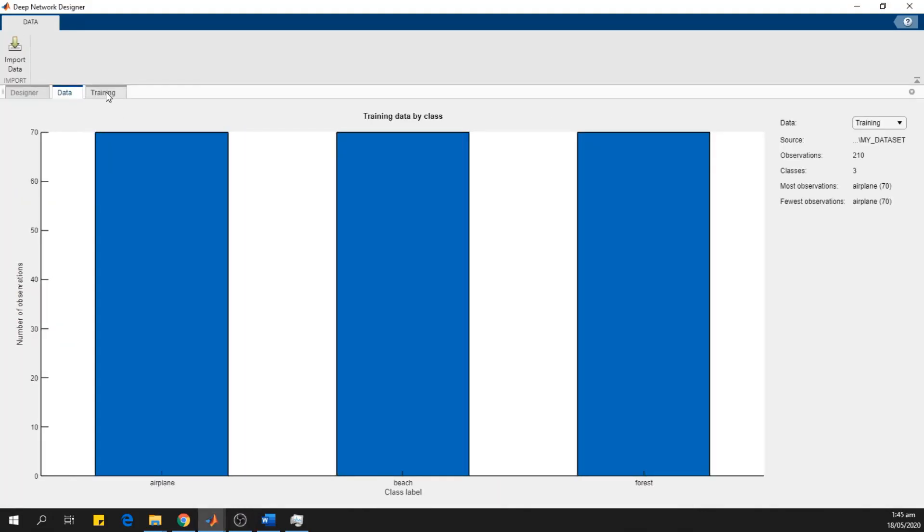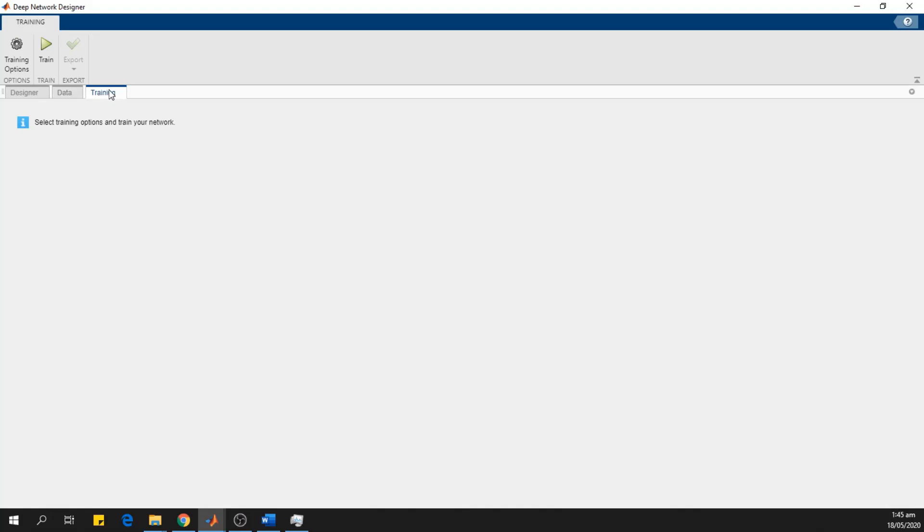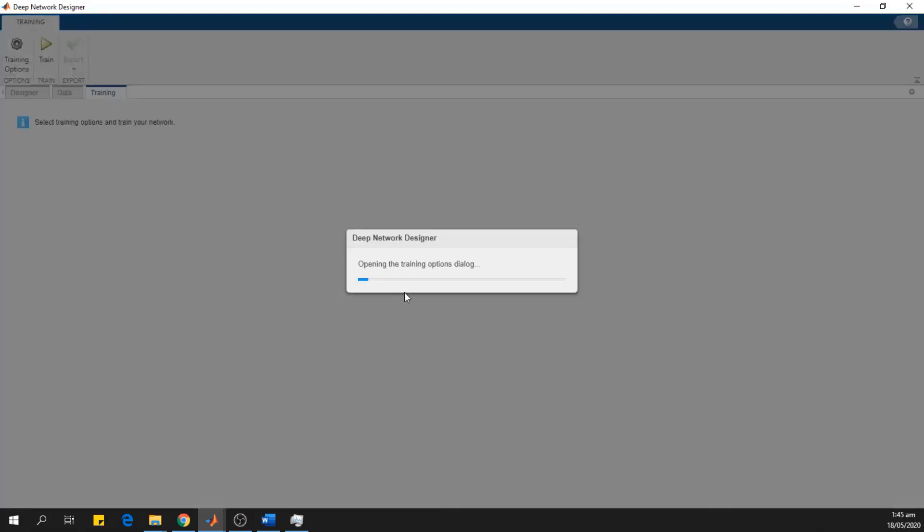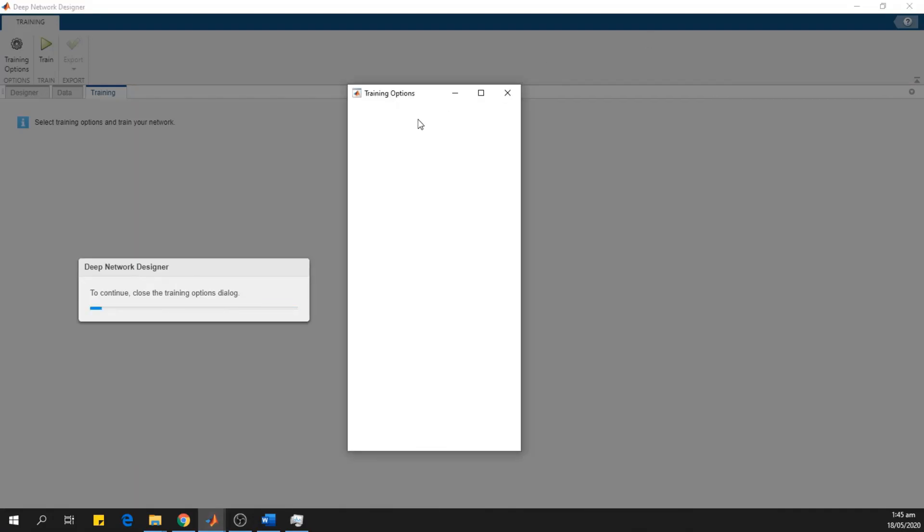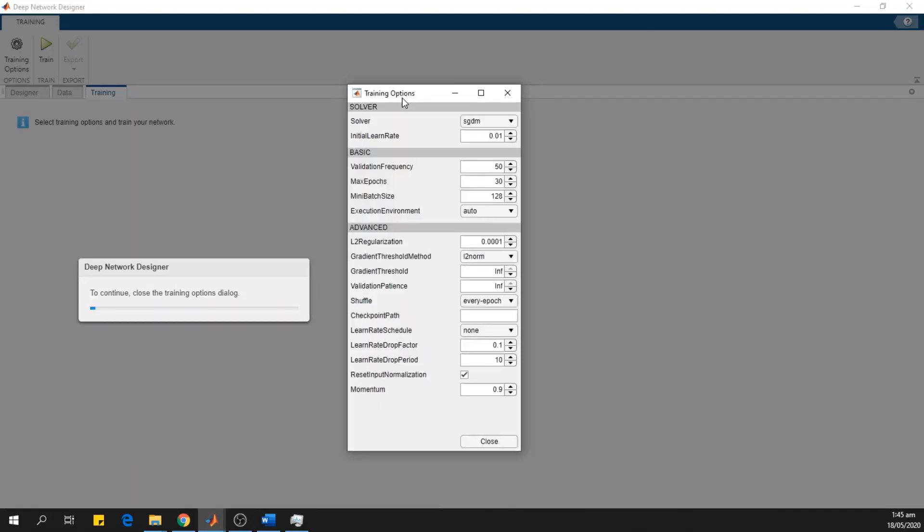Now we have also loaded the data for the training. And now we go to the training tab and then click this training option.